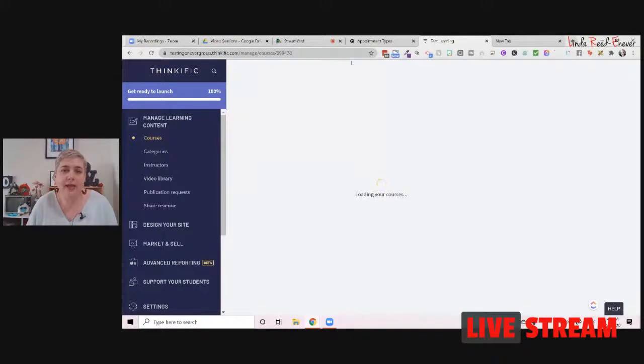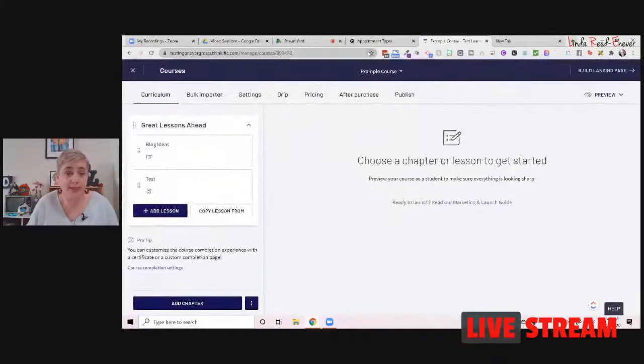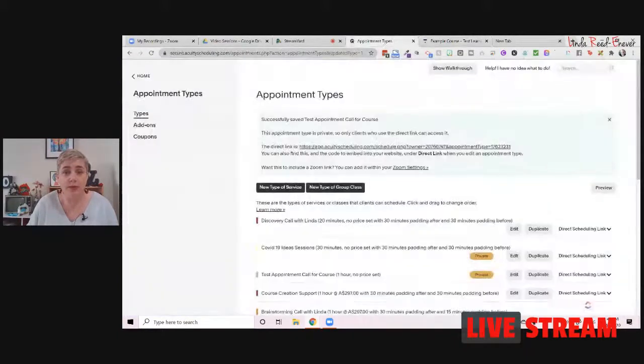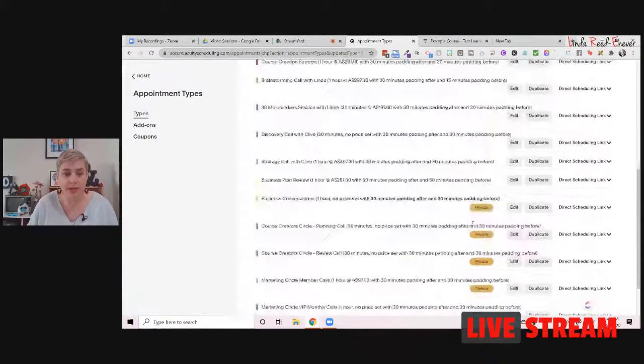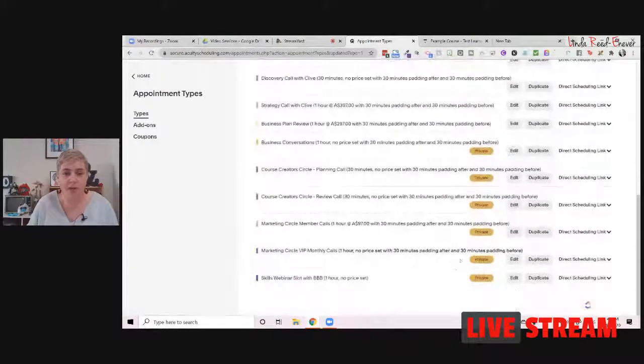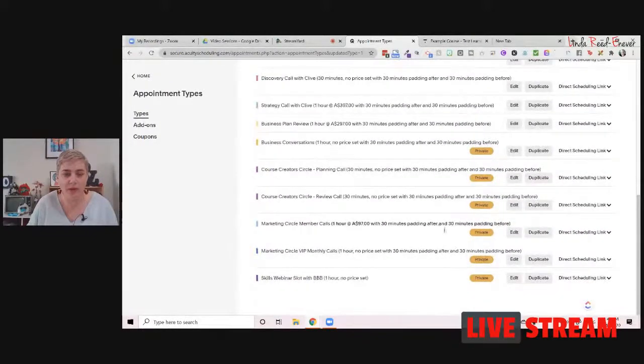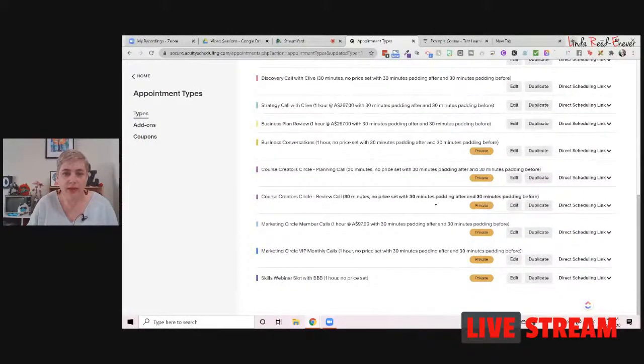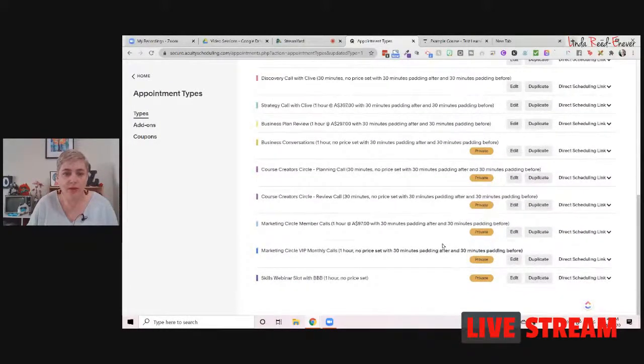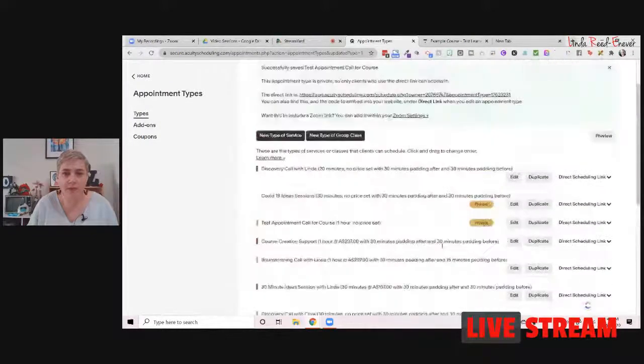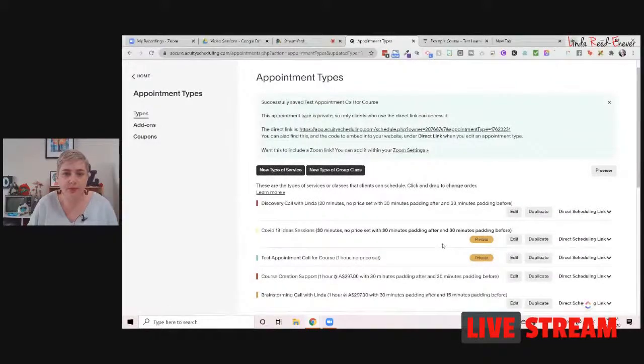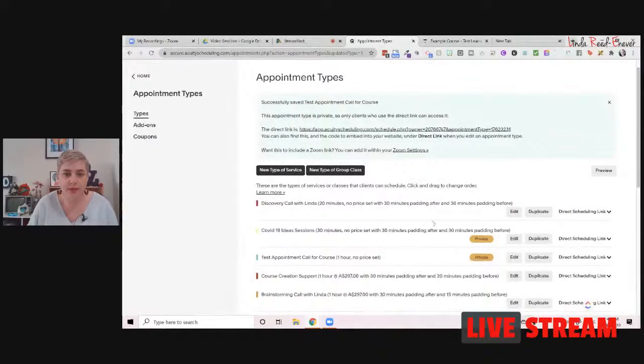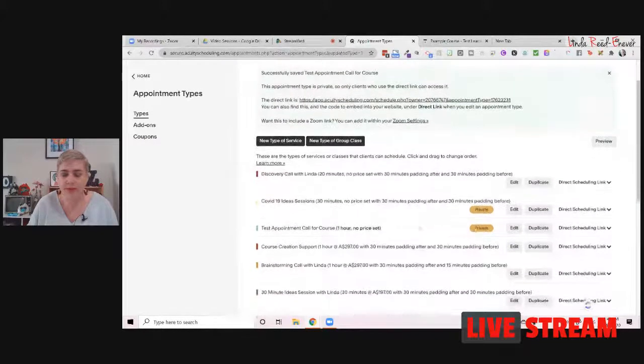Now, you can put your lessons in a number of ways, and we'll do it both ways. So we're just going to jump down here. We're going to find our call that we are looking for, that we created here. Beautiful. Test appointment. There we go. So there's a test appointment there.